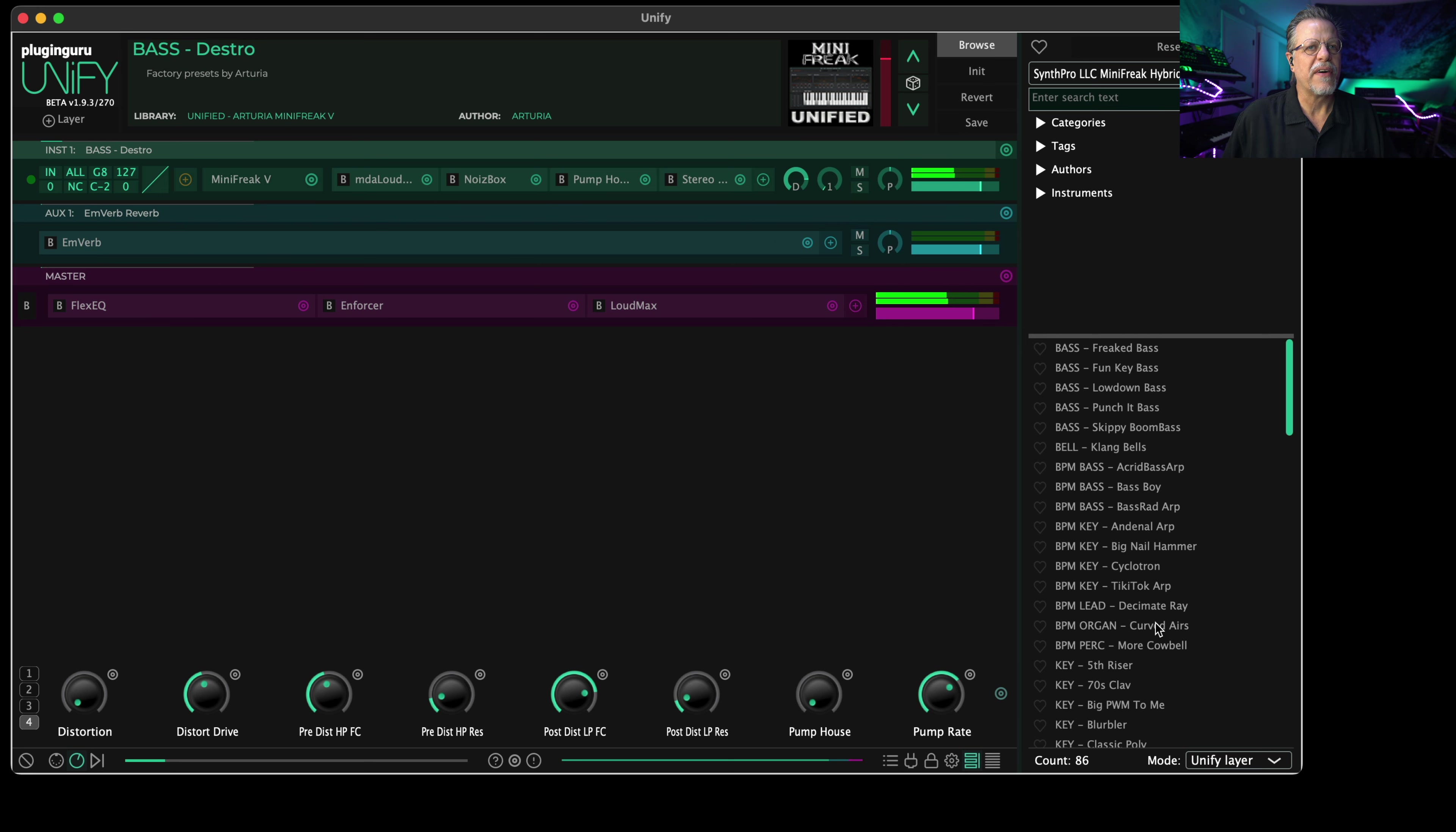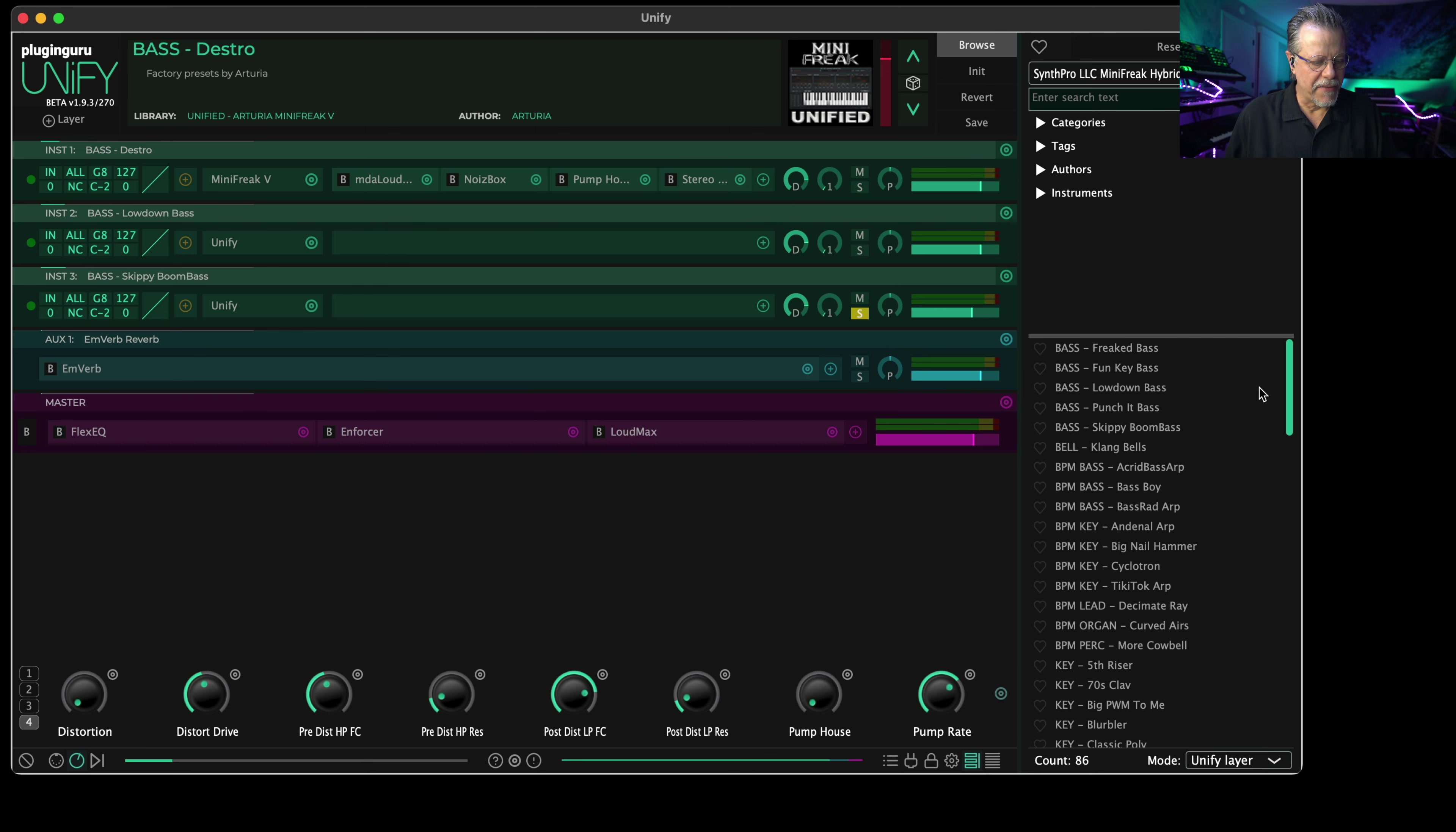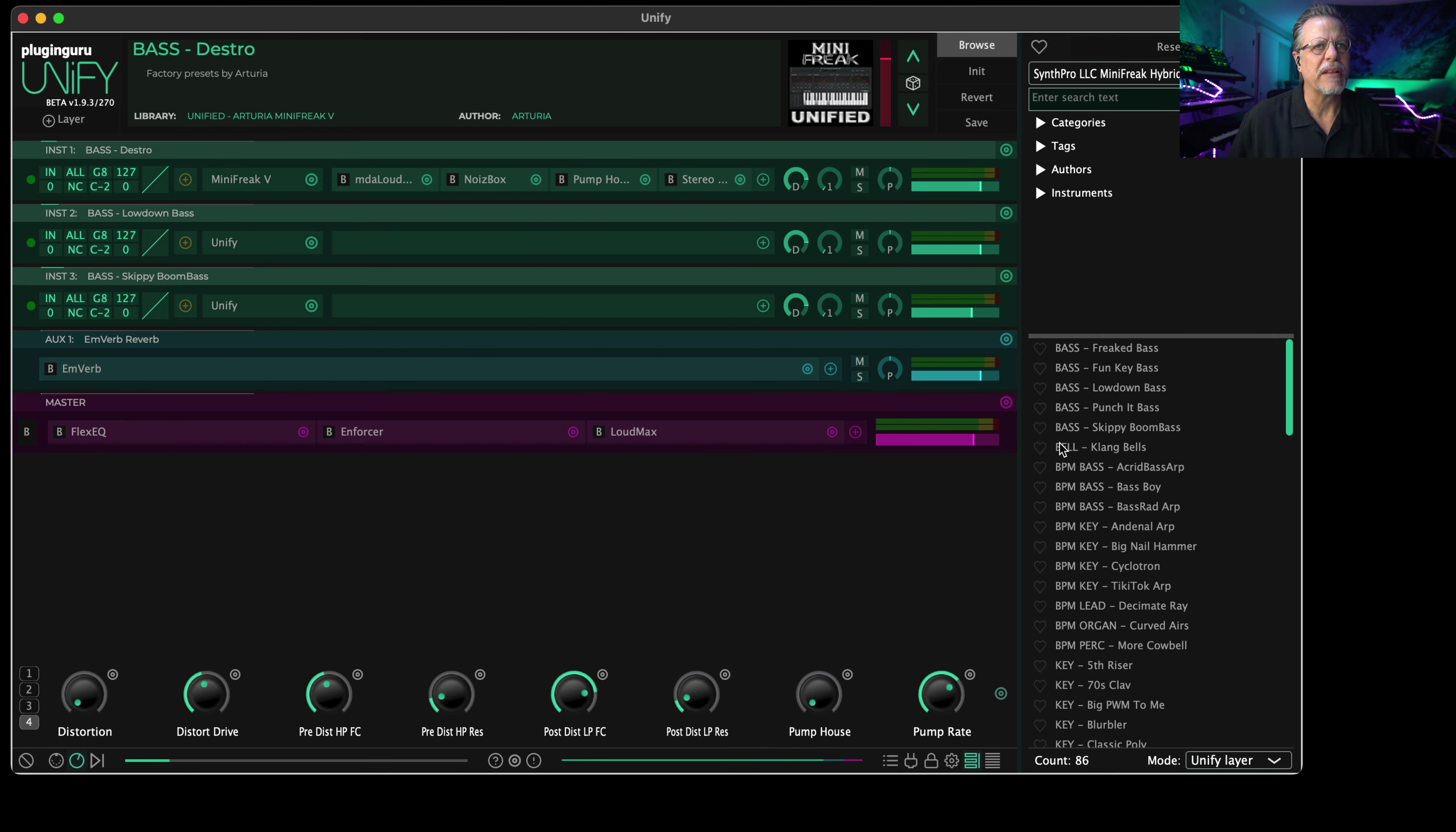So all 228 patches for the Mini Freak are available as unified patches. It's available at the website. Go to PluginGuru.com, go to the Unify tab, scroll down the page and in the middle you'll see that it's listed here. So right here there will be the Unify library for Mini Freak available for free downloads. For all these we have over 80 synthesizers that we have saved the factory presets, including the Korg Prophecy which Andrew worked on, and all these other synthesizers all unified.